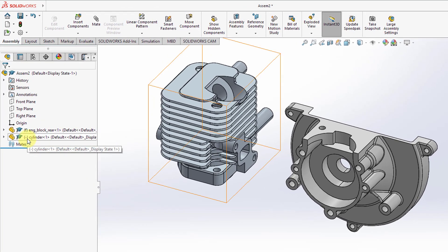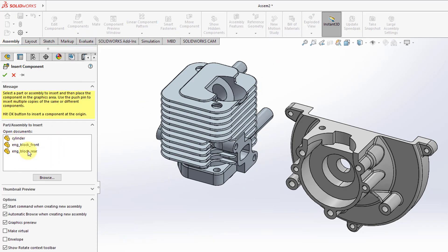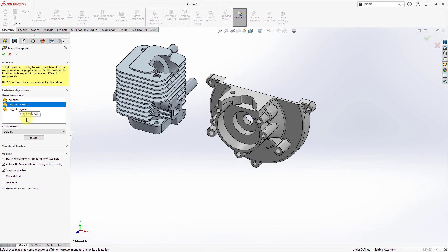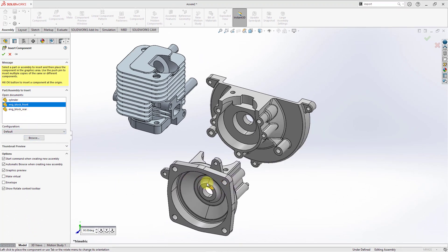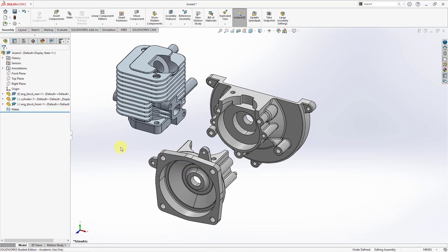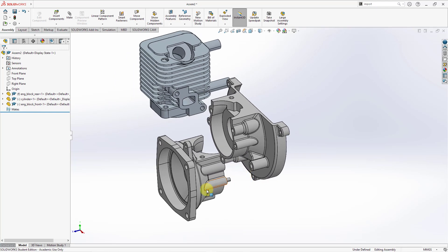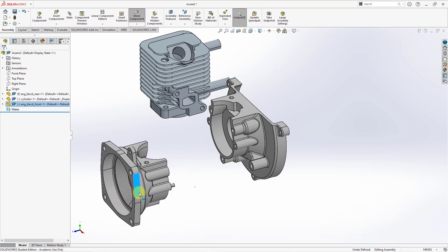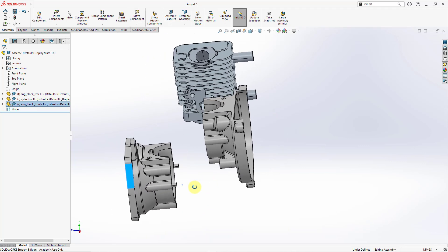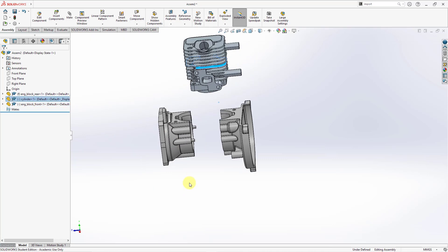You can see the minus sign in parentheses, which indicates that it is not fully located in the model. Let's grab the front of the engine block — again it's attached to my mouse by default. Let's left click approximately where we want it in the model. If you want to move the components around, you can just click on them and drag them approximately where you want them to be. I could start repositioning these — they're not exactly where I want them to be, but that is okay.